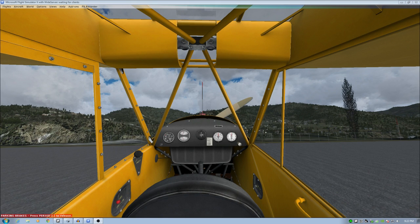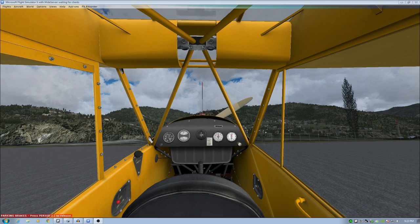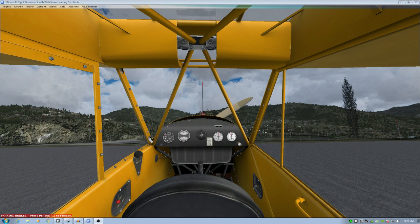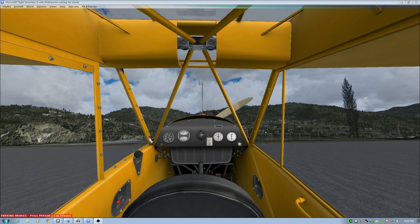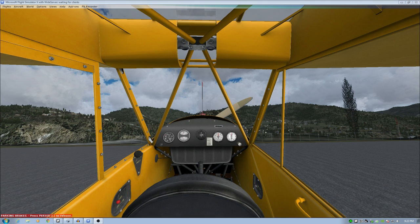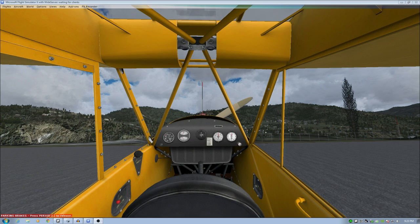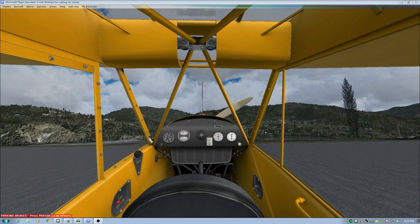Now, FSUIPC, there are two versions. There is a free one that comes with a number of add-on aircraft. There is a paid version as well. Get the paid one. What FSUIPC does is it provides an interface that programmers can connect to to control the simulator, but also an interface you can connect to if you have the paid one that gives you a lot of options for controlling things like your controls.